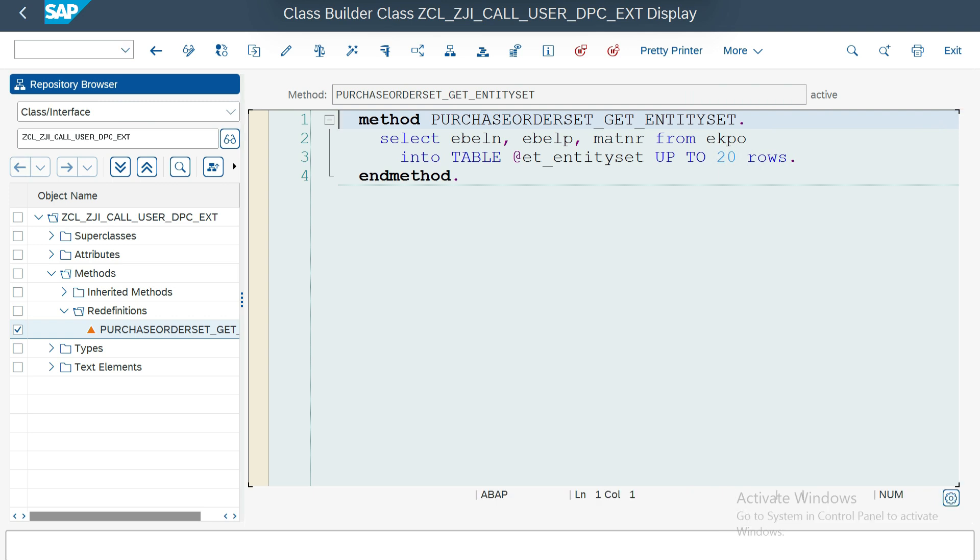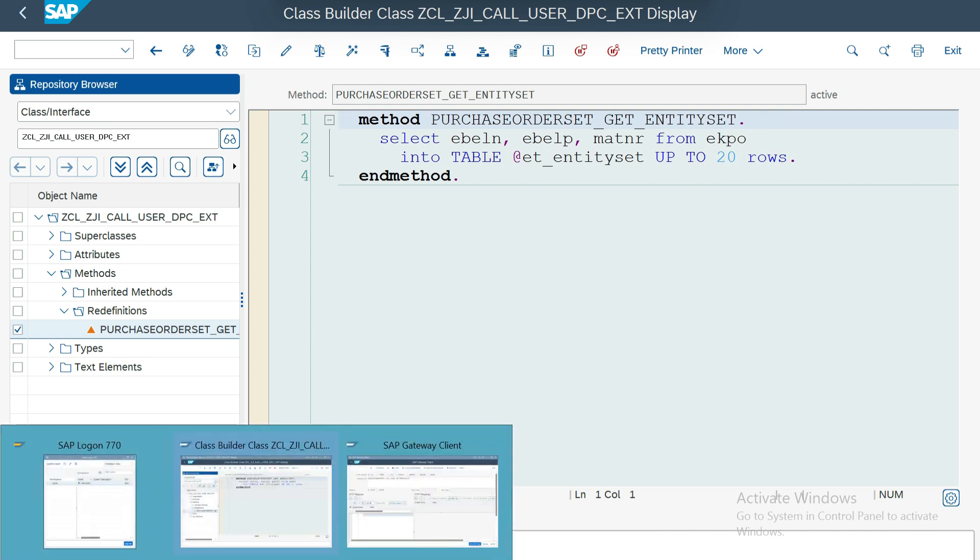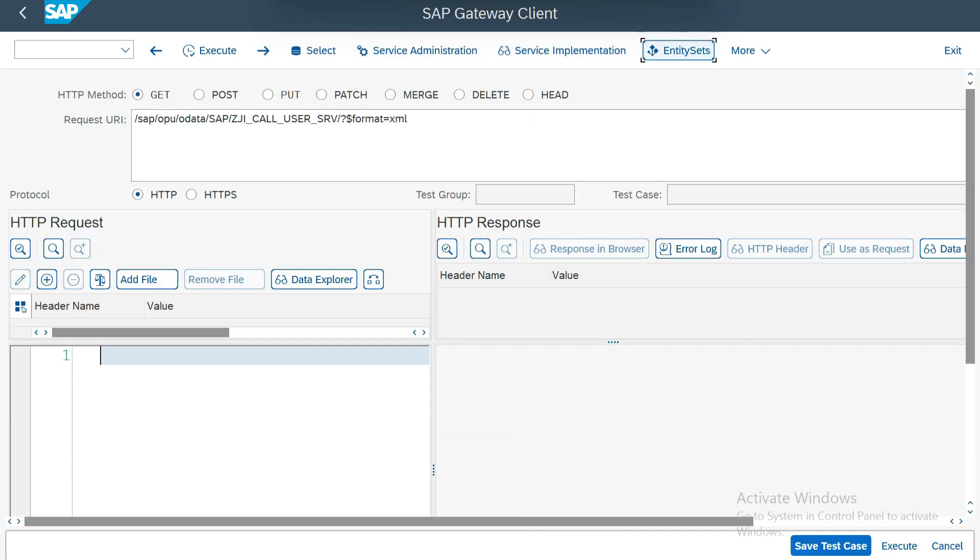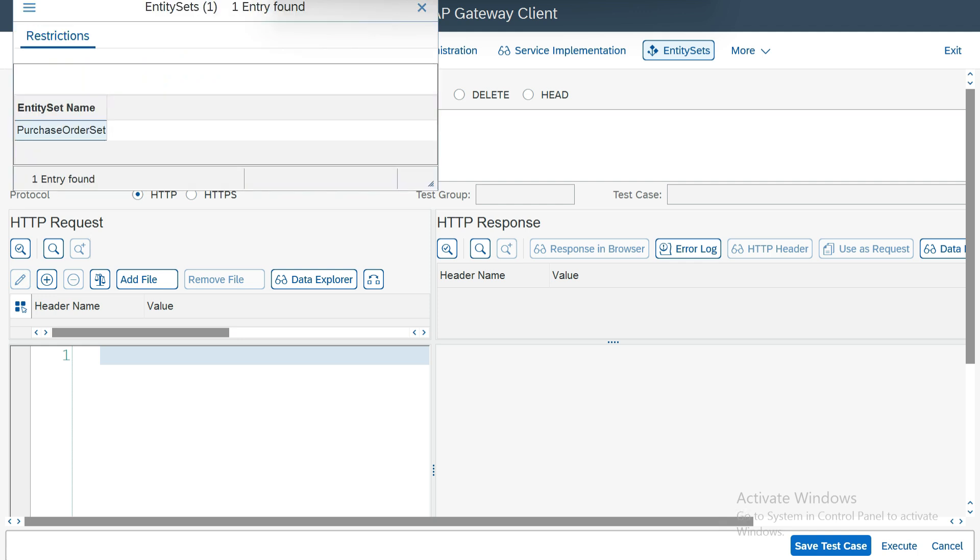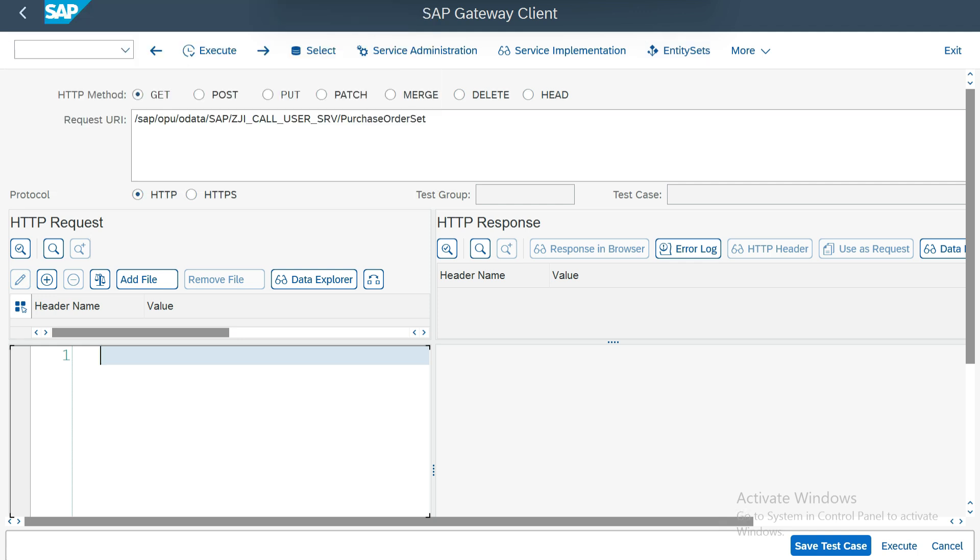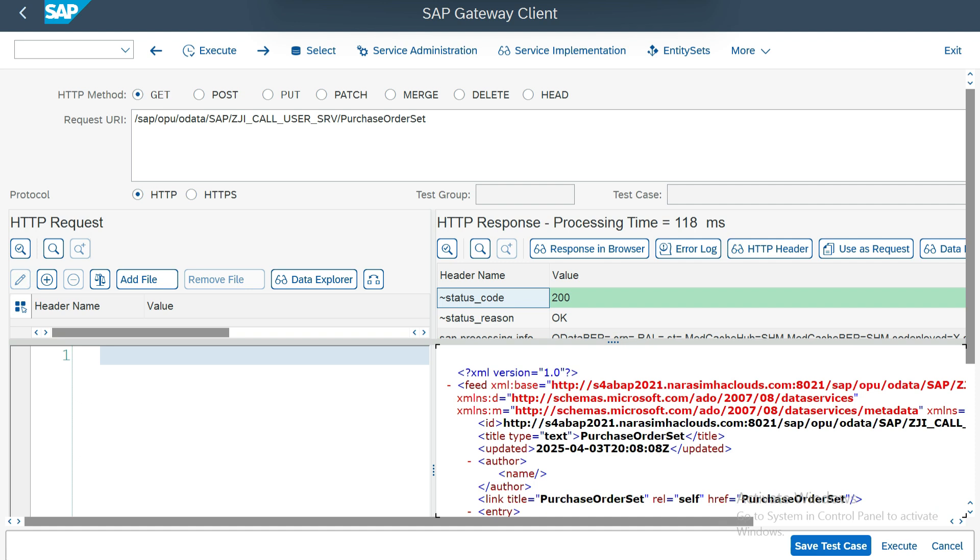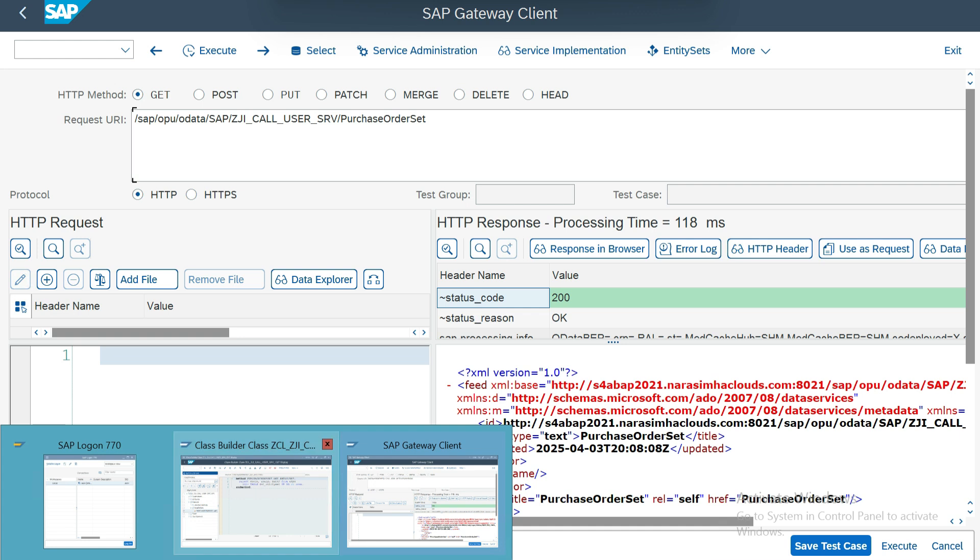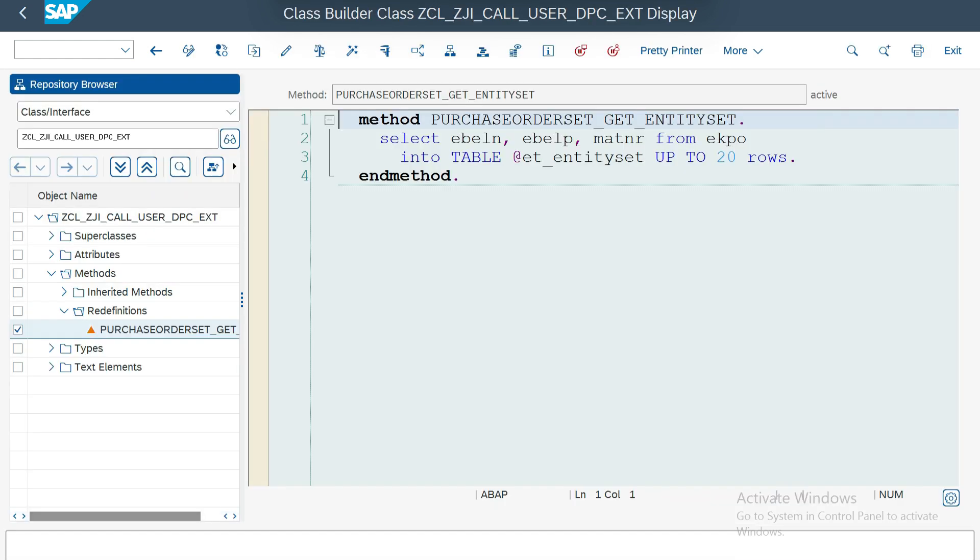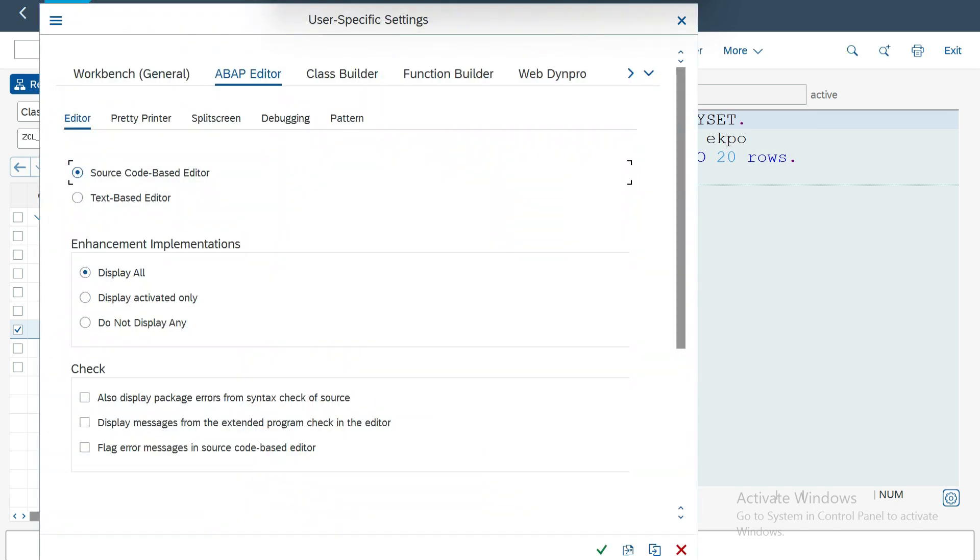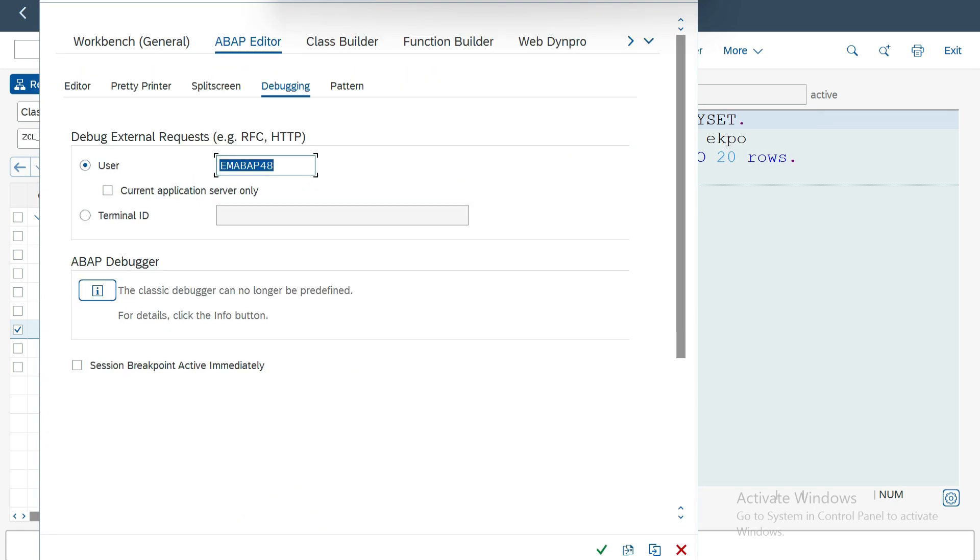I have already opened the SAP client service as well. If you go to entity set and execute, you will get the first 20 records from EKPO table. It's pretty simple. Now I am going to utilities, settings, and here you can see ABAP editor, debugging. This is my current user ID, EMABAP48, by default, because that is the way I logged in. If I execute, if I give a breakpoint and I execute the server, the client gateway server, obviously it will come and stop here.